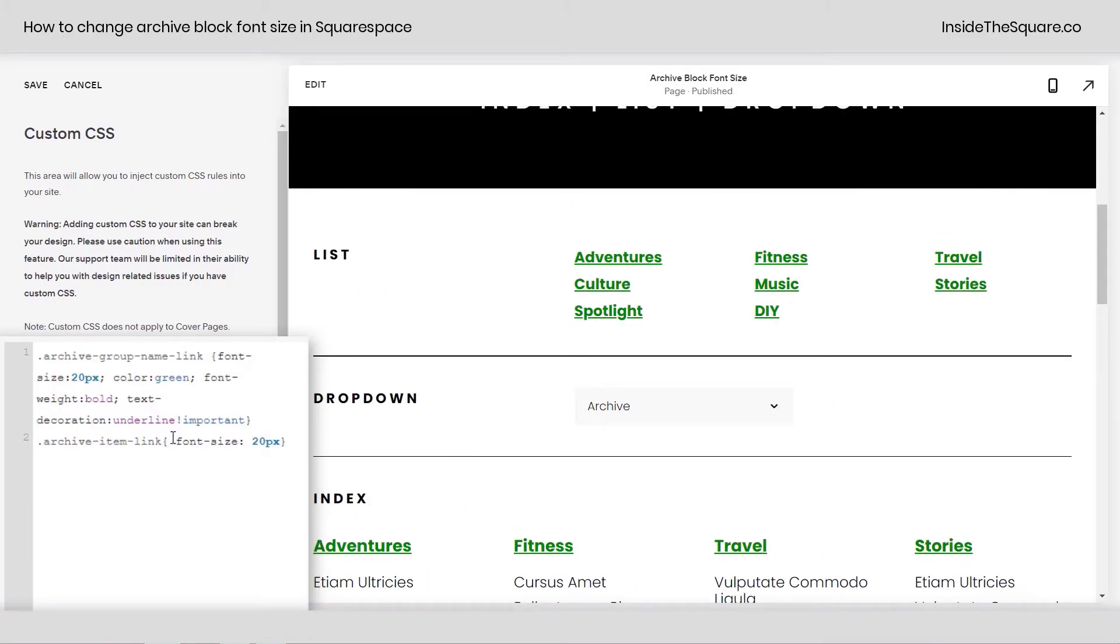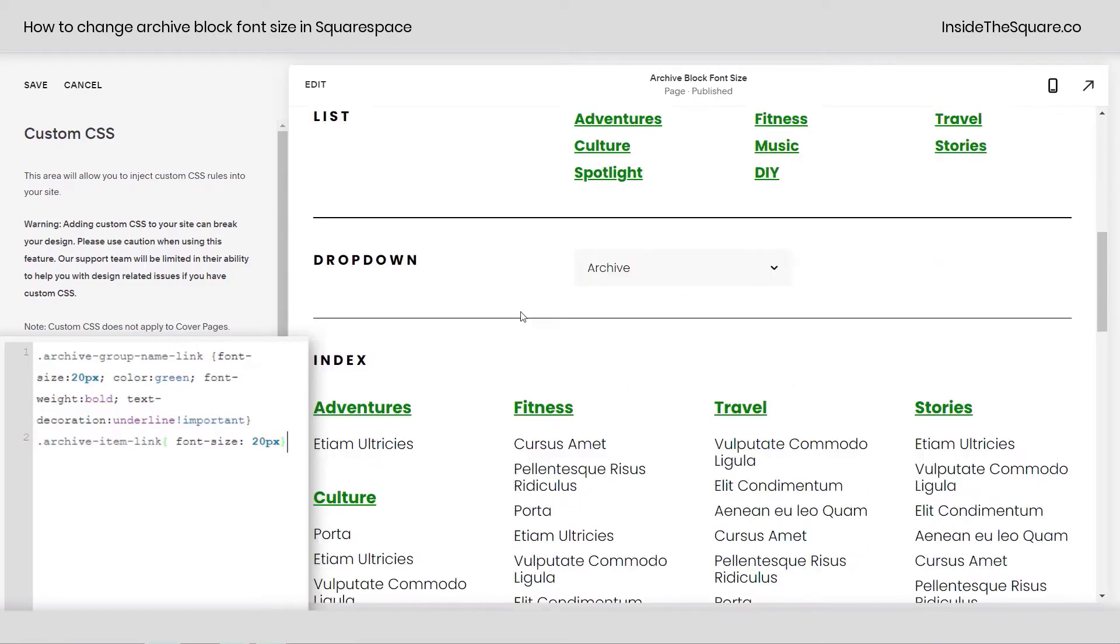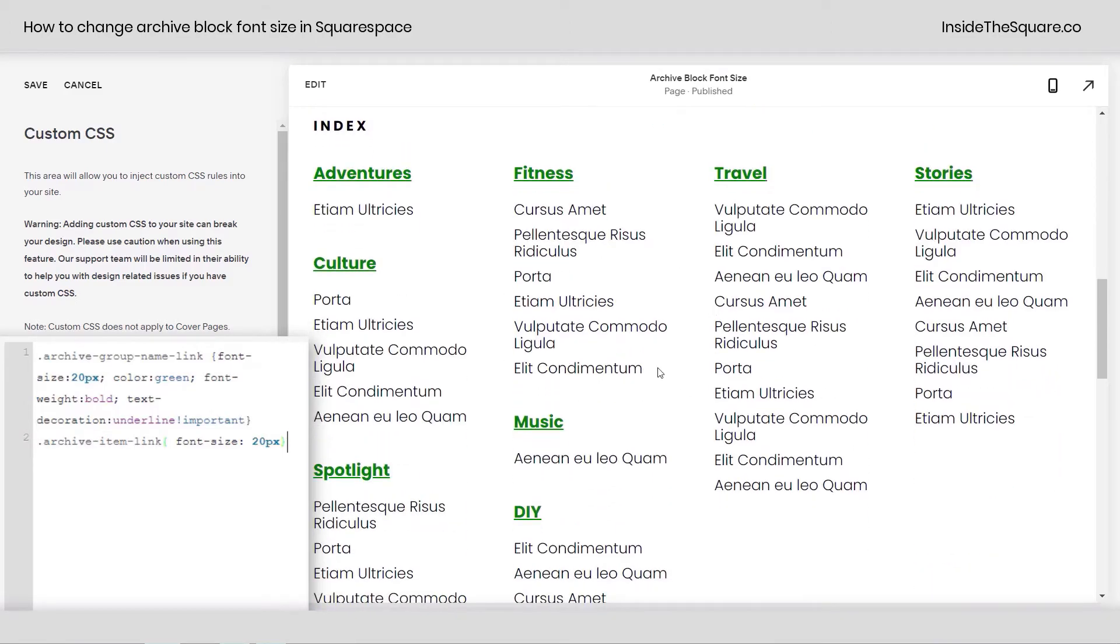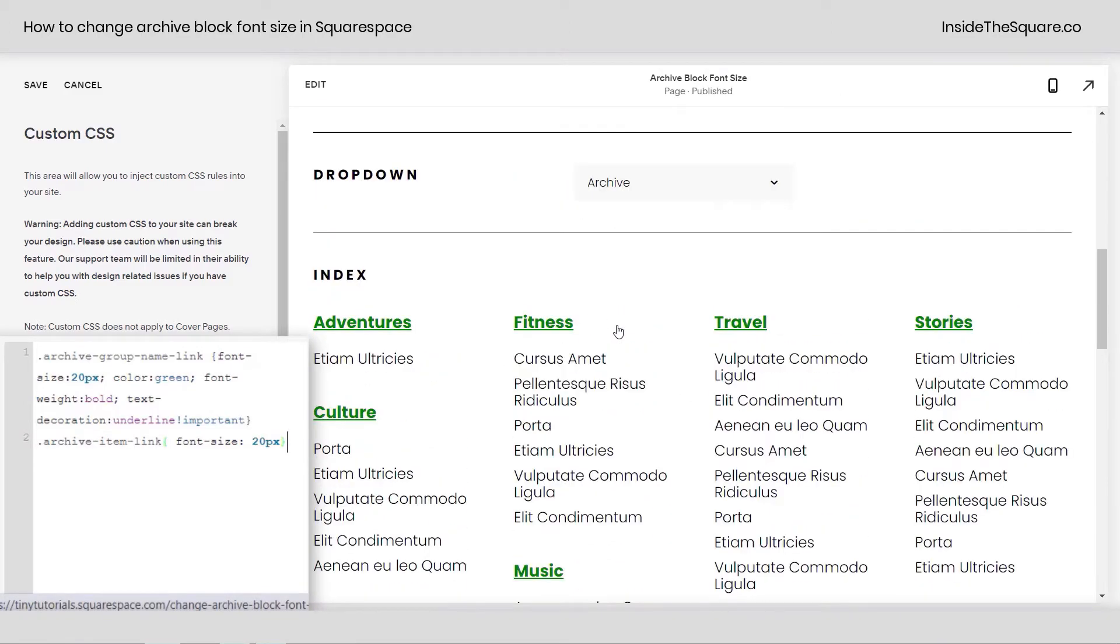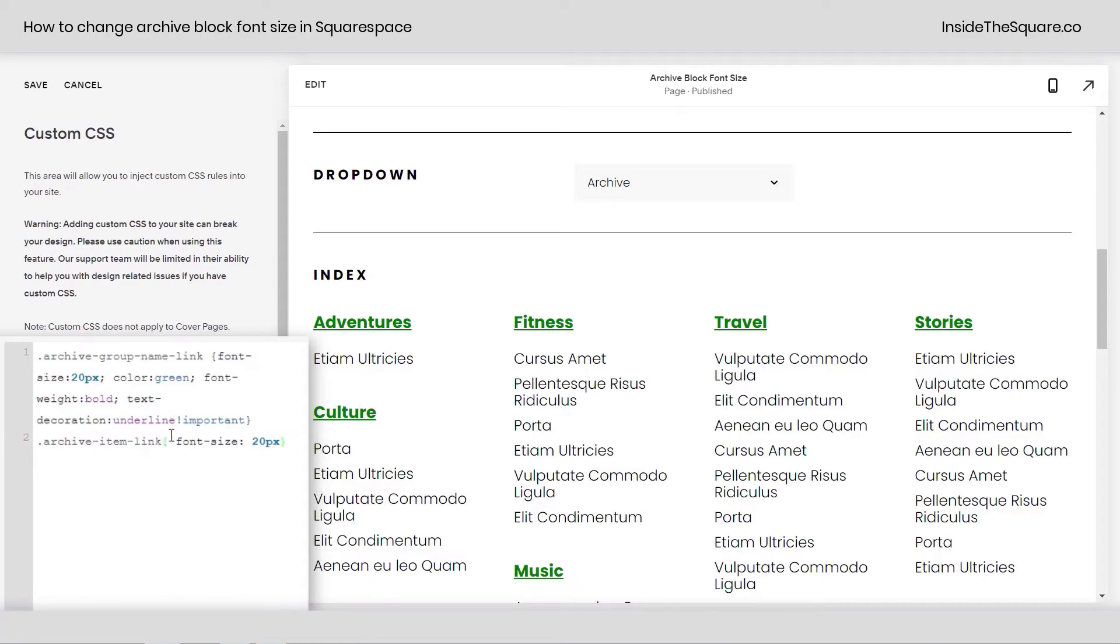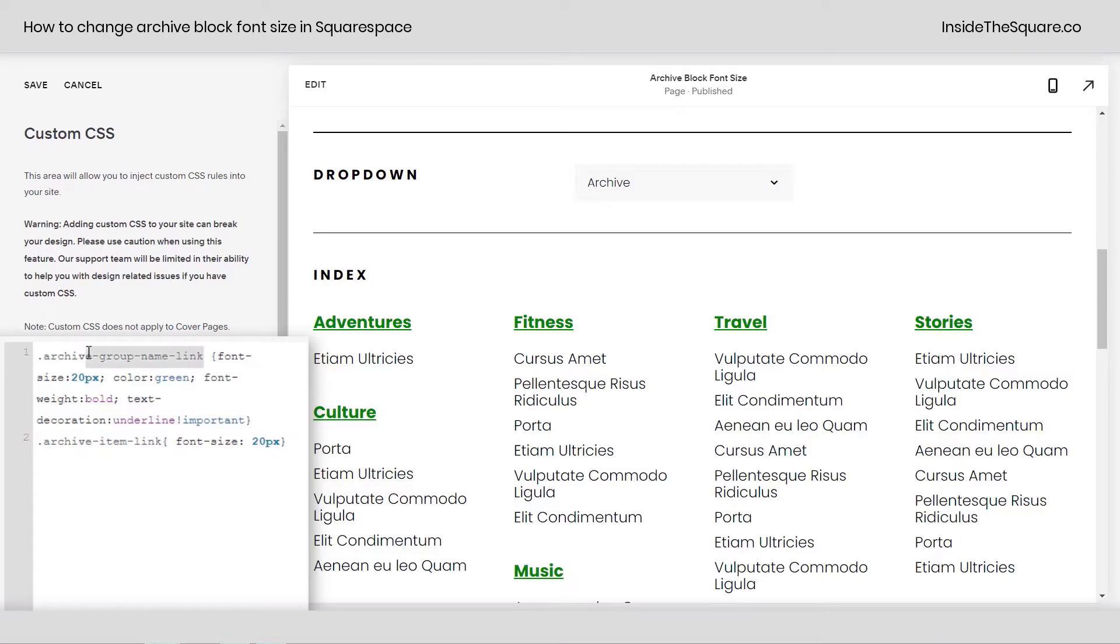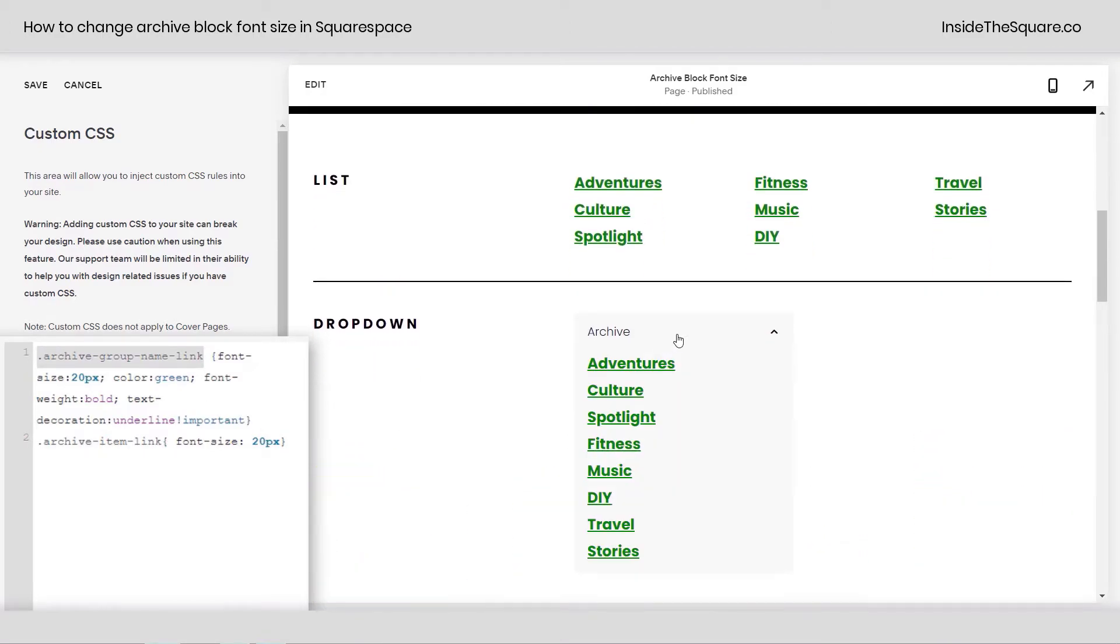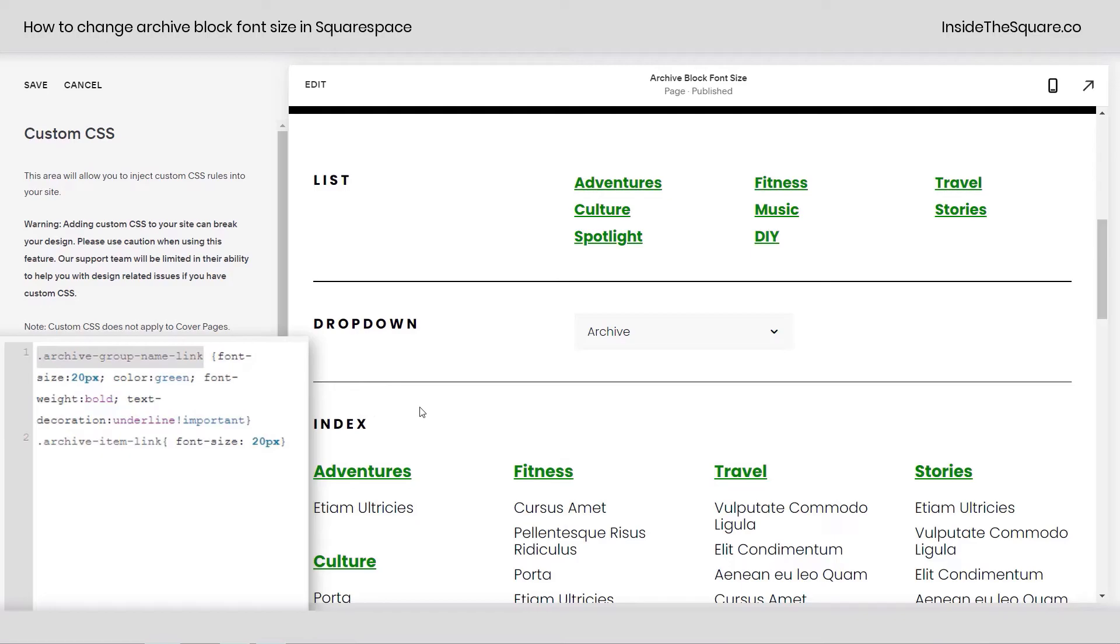Now notice that archive-item-link—that's not a part of a list and it's not a part of the dropdown. It's only here in the index. You can change that by adjusting the settings for the block itself in edit mode. But for right now, this was a tutorial for the fonts: archive-item-link will take care of that, and archive-group-name-link. There we go. It takes care of the group name for list, dropdown, and index archive blocks in Squarespace.